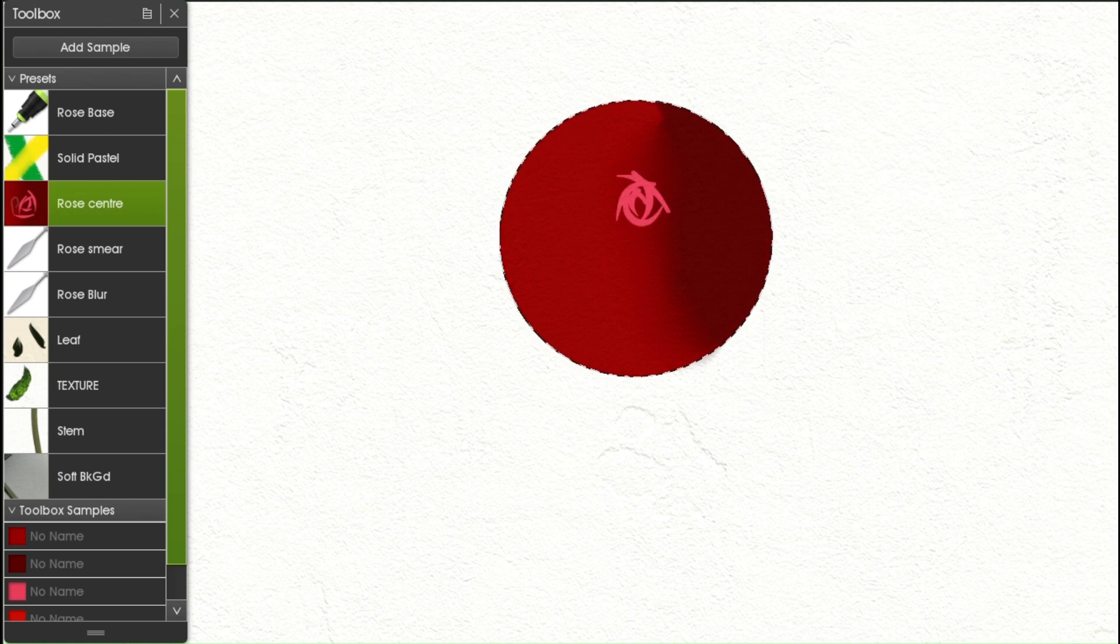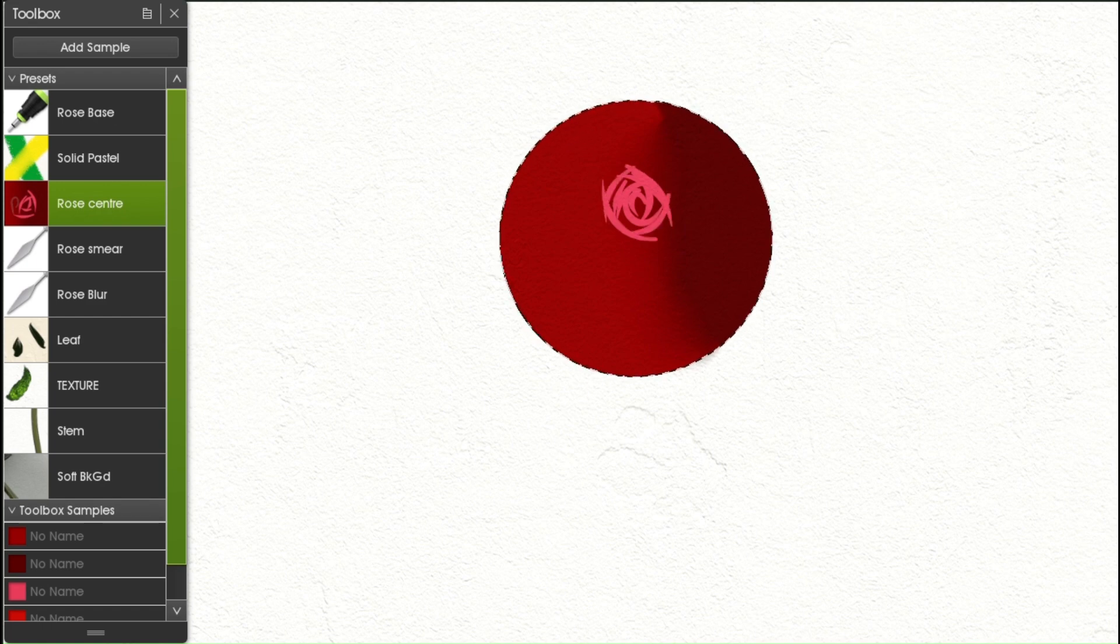I use the ink pen again with smoothing, taper and size adjusted. I draw the center petals.